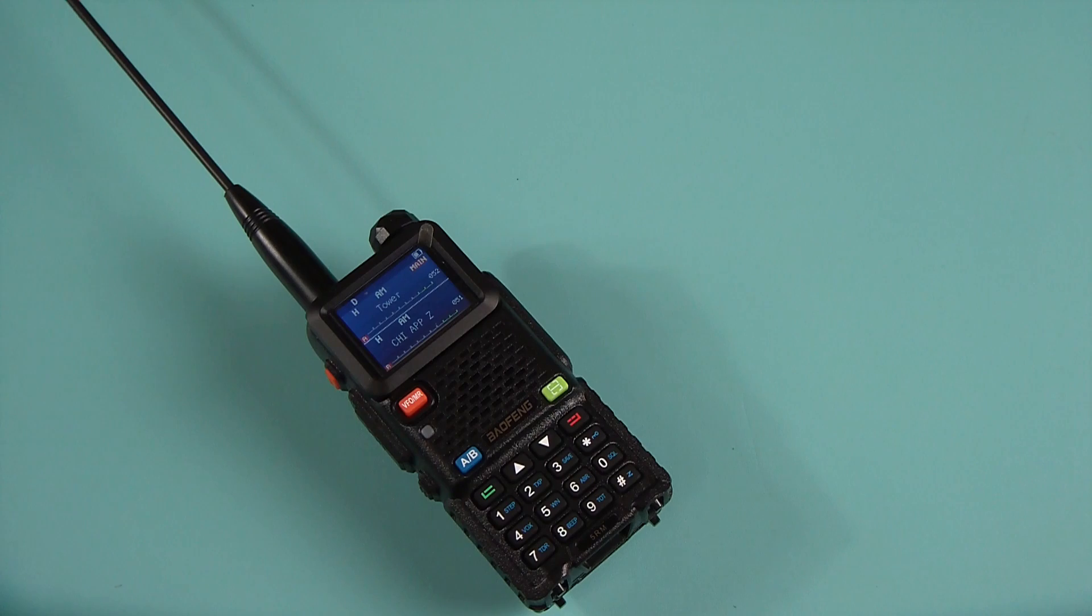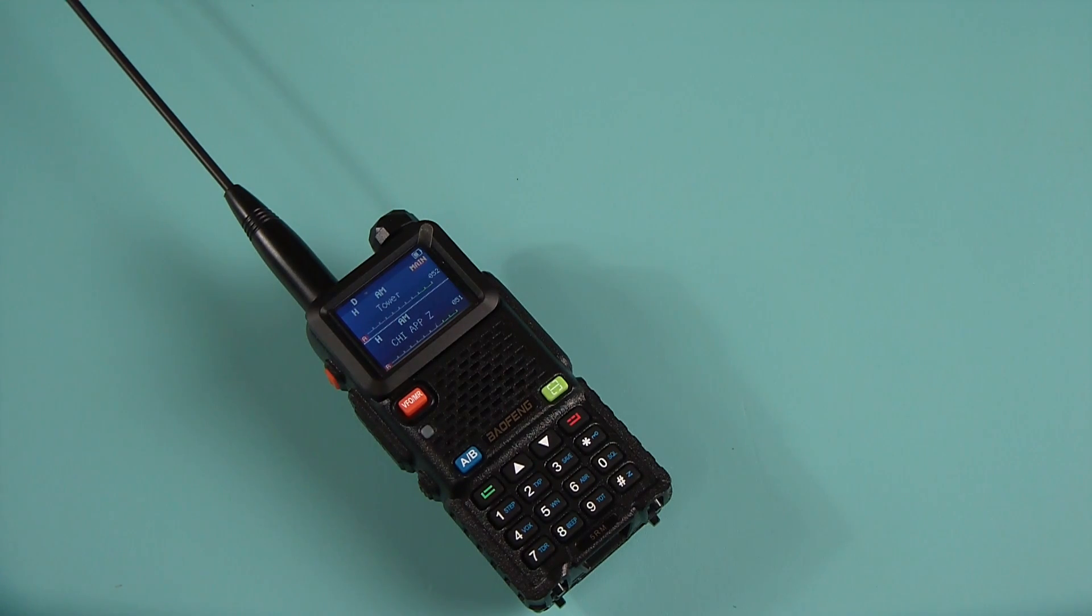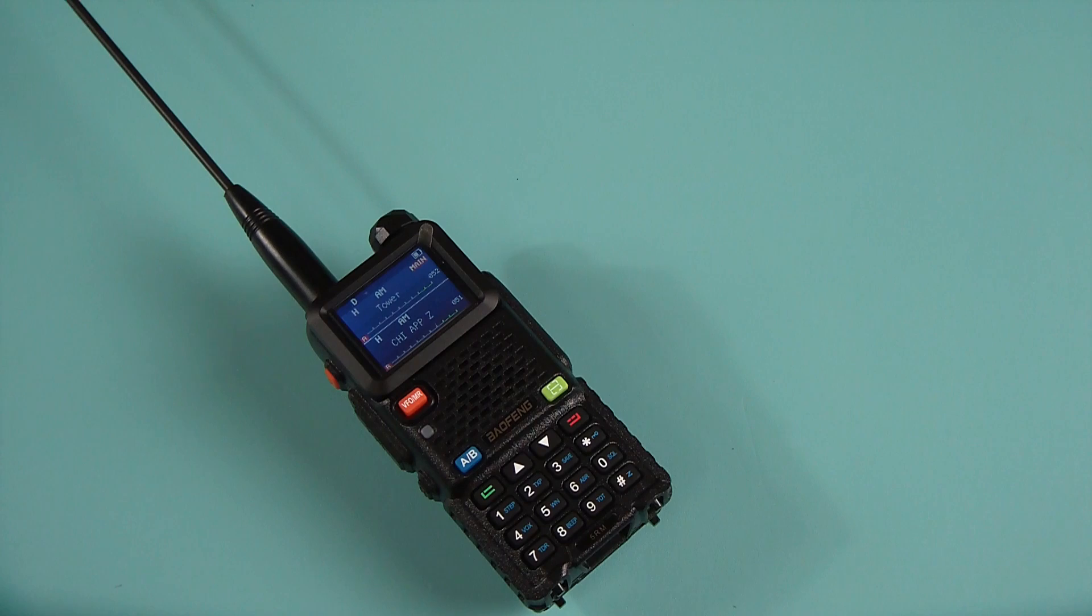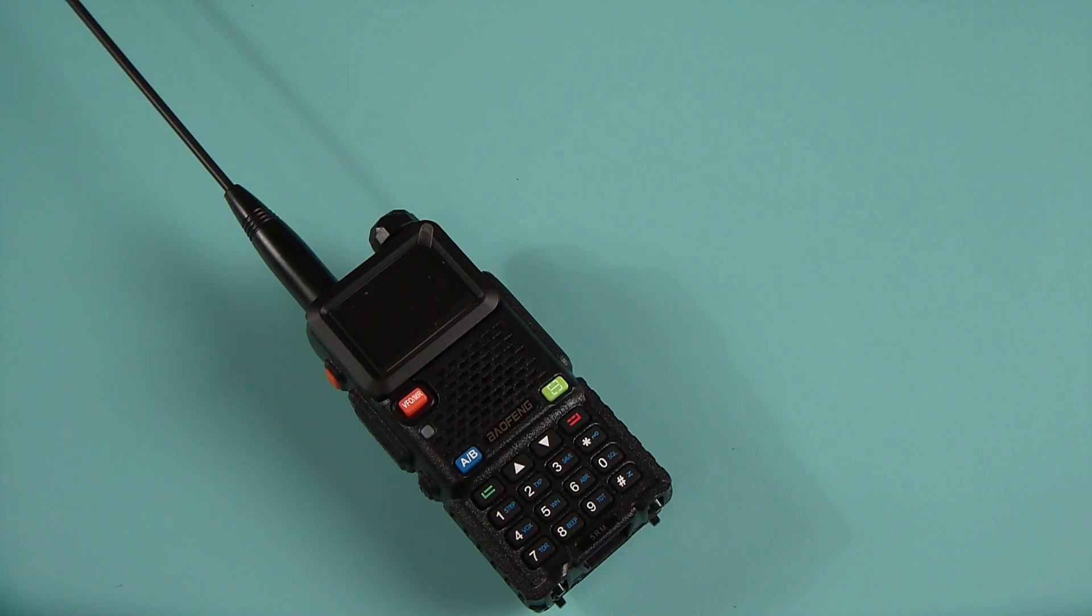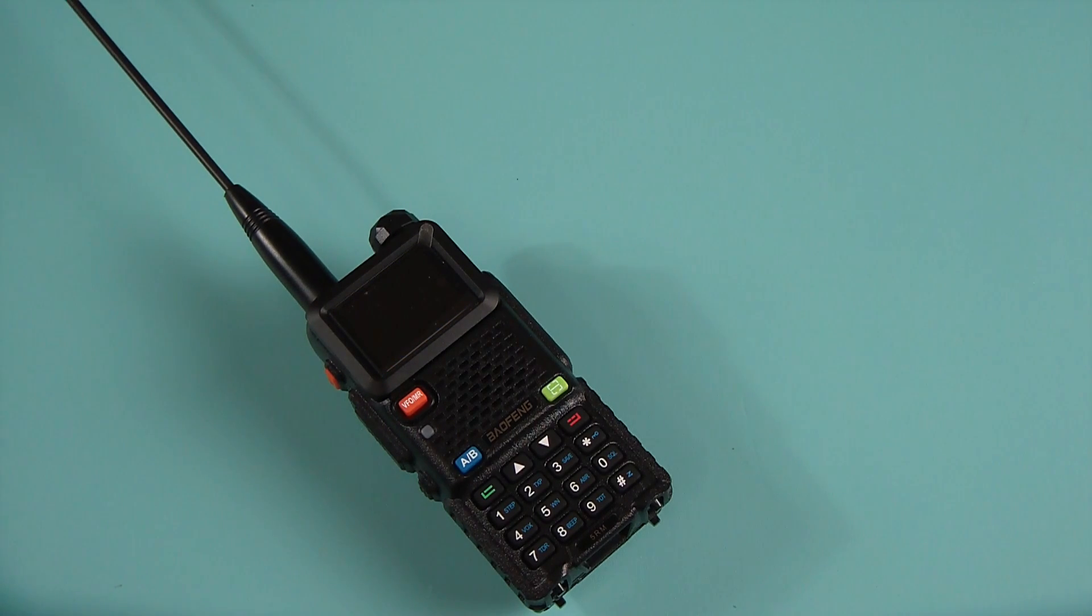Because this radio is available on different sites as a UV-5RM, UV-5RH, just simply 5RM, 5RH. Some are sold as dual bands, some are sold as tri-band radios,